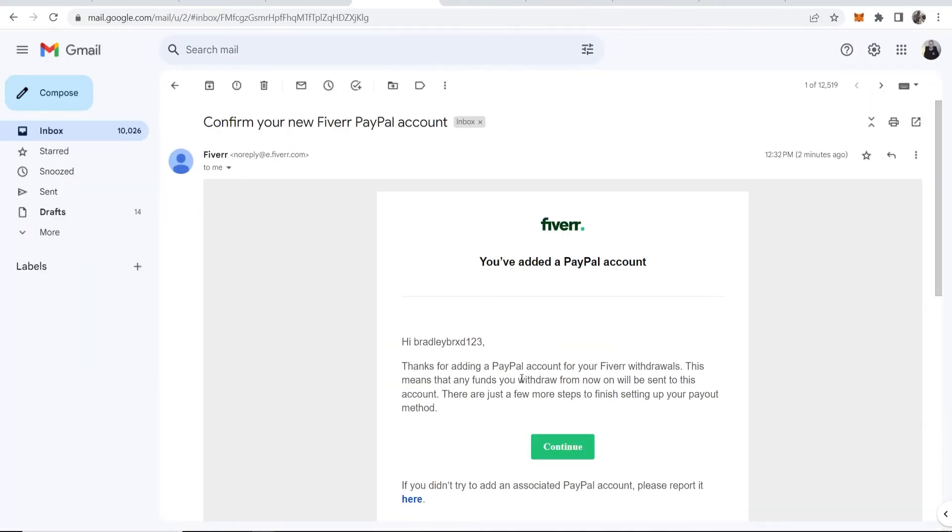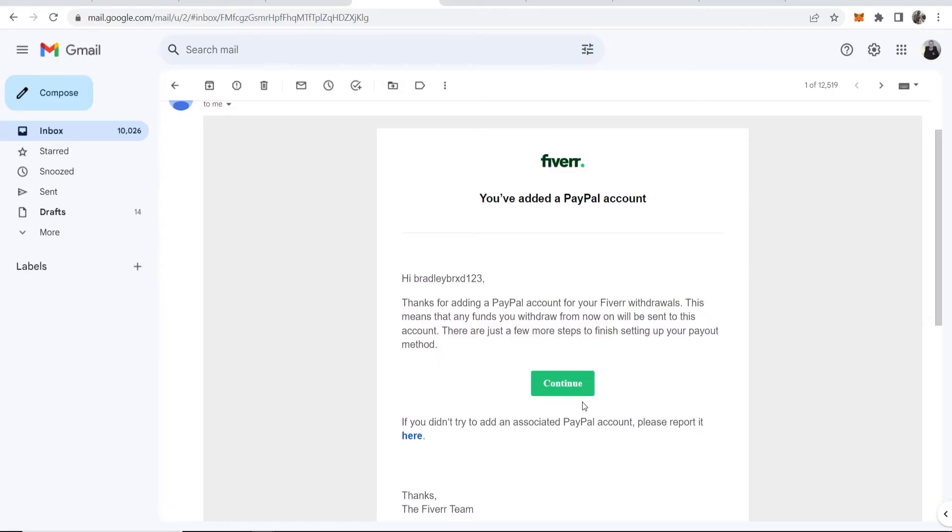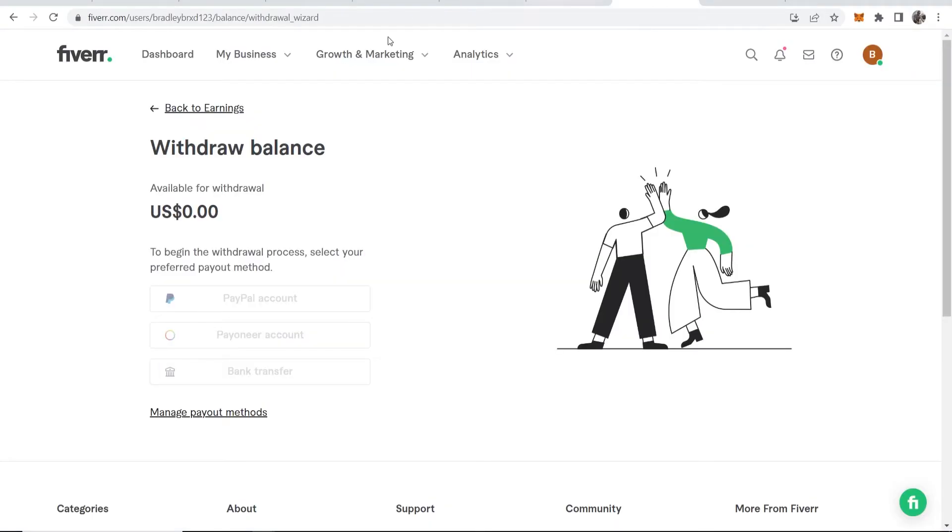Here is that email. Once you click on continue, it will take you to a page where you can add in your PayPal account.